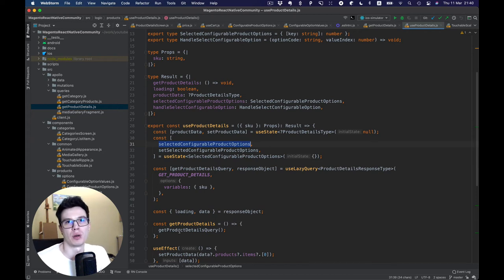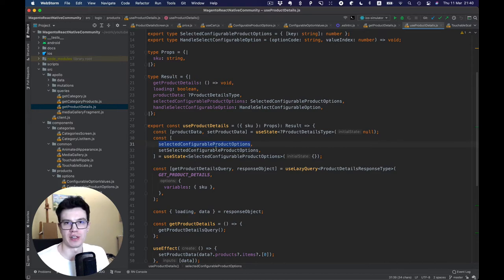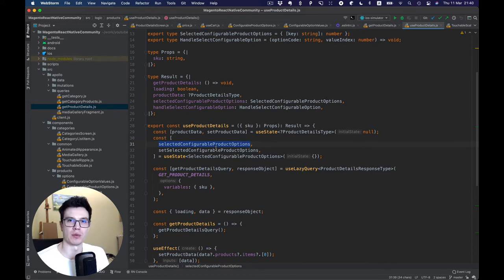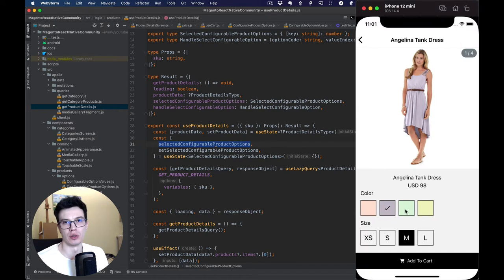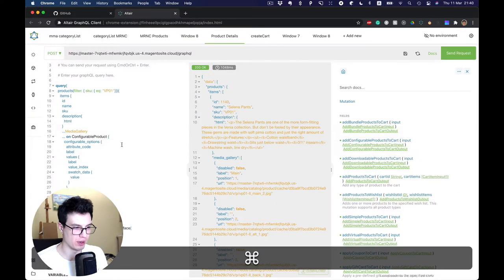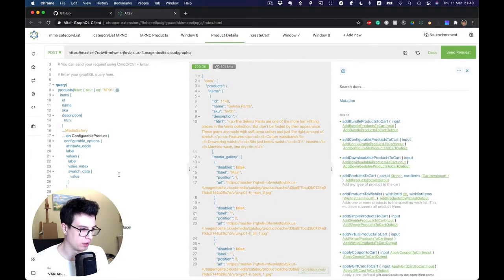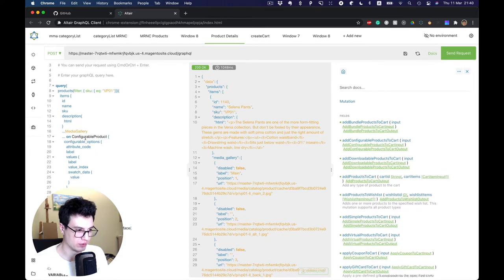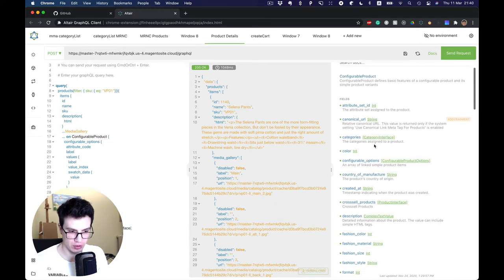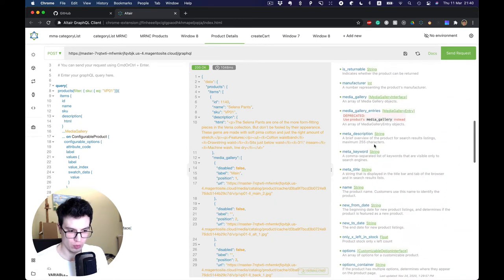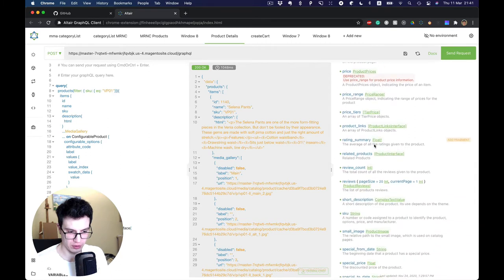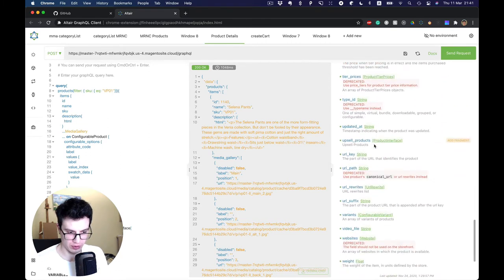Hello guys. In the previous video we added selected configurable product option state to our hook, and now we can finally implement switch product option media, price, and also add configurable product to the cart. Let's start with our Altair plugin and go to configurable product documentation — specifically, product variants.